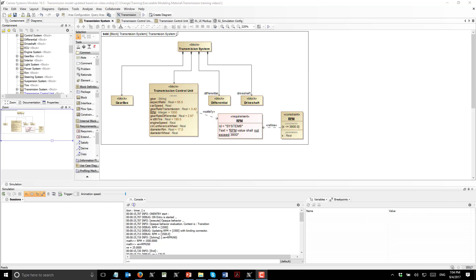Hello. In this first video of series of two, we will demonstrate executable SysML model of transmission.